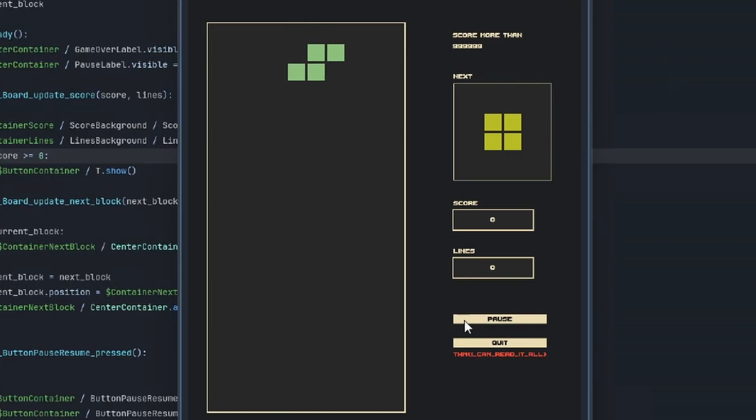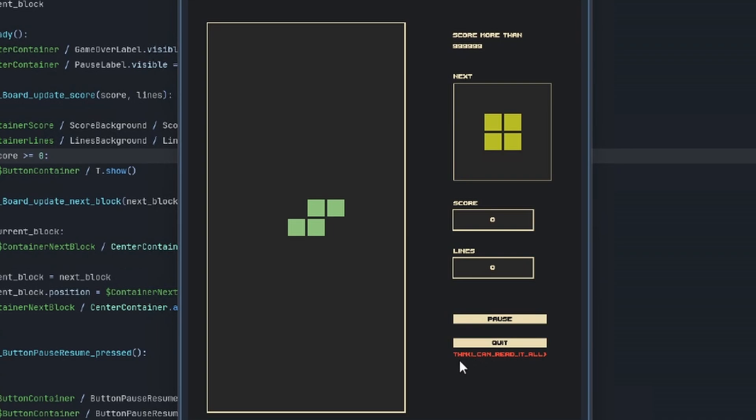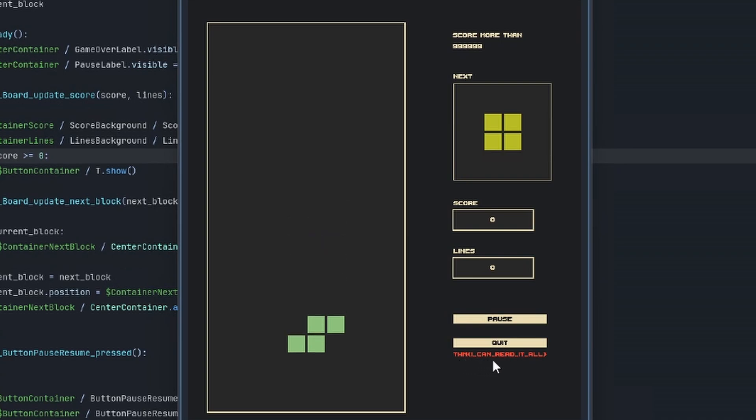And you can see that the container has revealed the flag. So we have the flag here, THM, I can read it all, and we have a score of zero, so that's why that has happened.